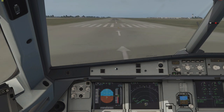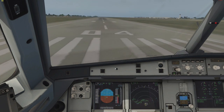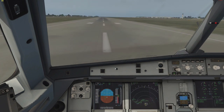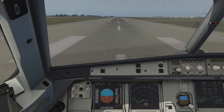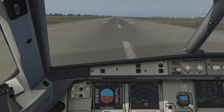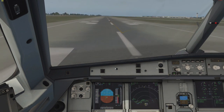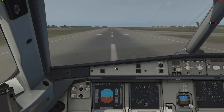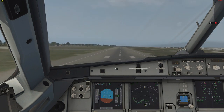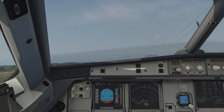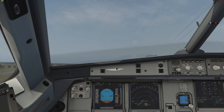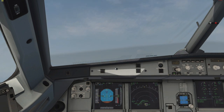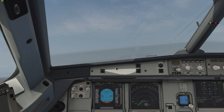Now for the A320 crosswind takeoff — I'm only using forward stick pressure, and then at rotation I immediately apply aileron input into the wind. Try to maintain wings level, then relax the rudder and let the aircraft take on its natural wind correction angle.